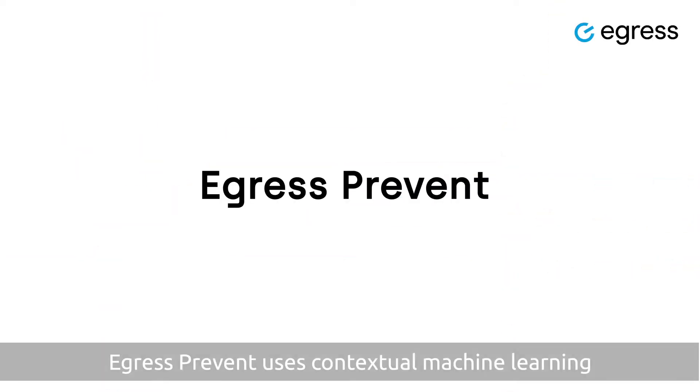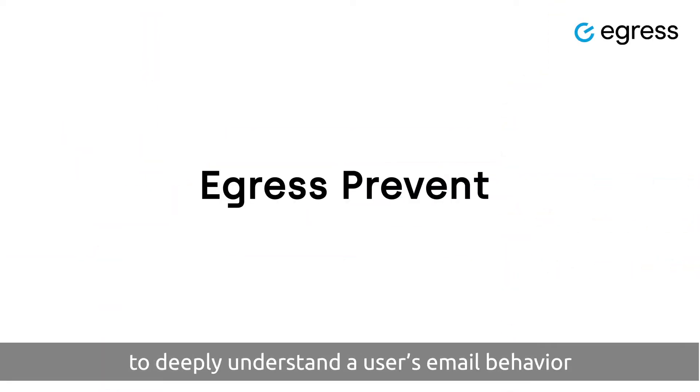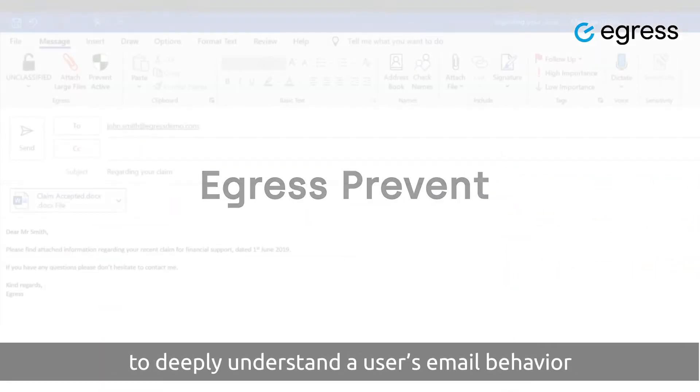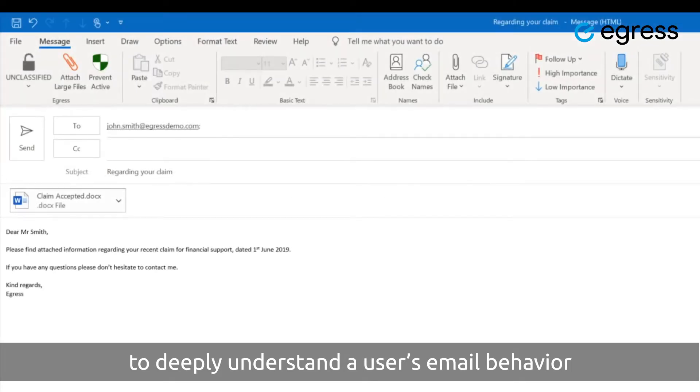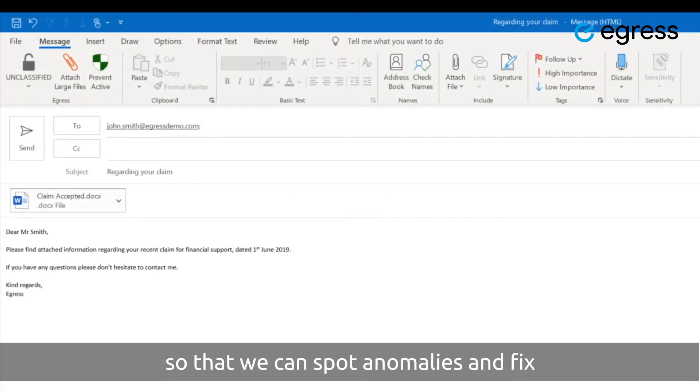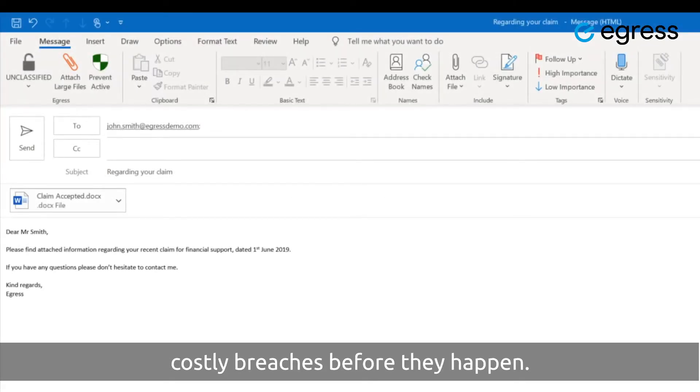Egress Prevent uses contextual machine learning to deeply understand a user's email behavior so that we can spot anomalies and fix costly breaches before they happen.